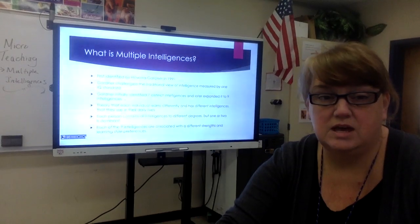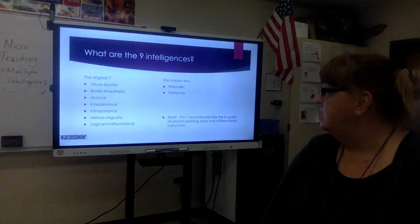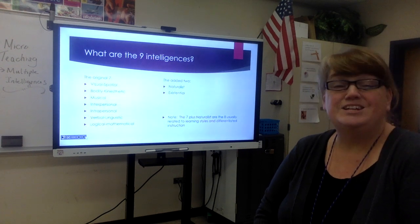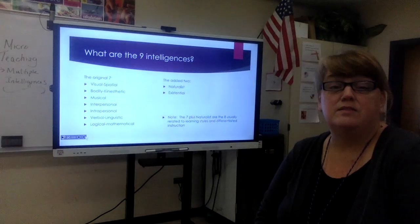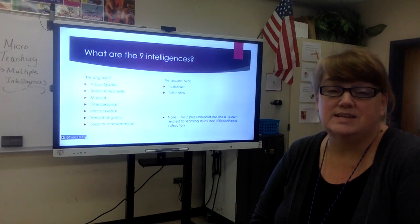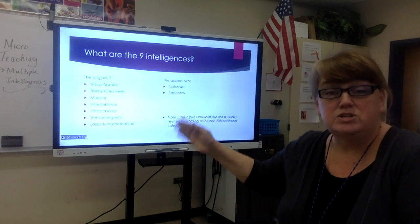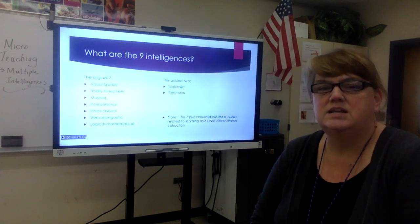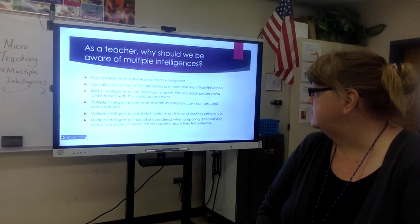Here are the intelligences: visual-spatial, bodily-kinesthetic, musical, interpersonal, intrapersonal, verbal-linguistic, and logical-mathematical. In addition, we have the naturalist as well as the existentialist. Typically when you go online to take a test there are either the original seven or sometimes they'll include the naturalist. The existentialist usually doesn't appear on any of the test sites.